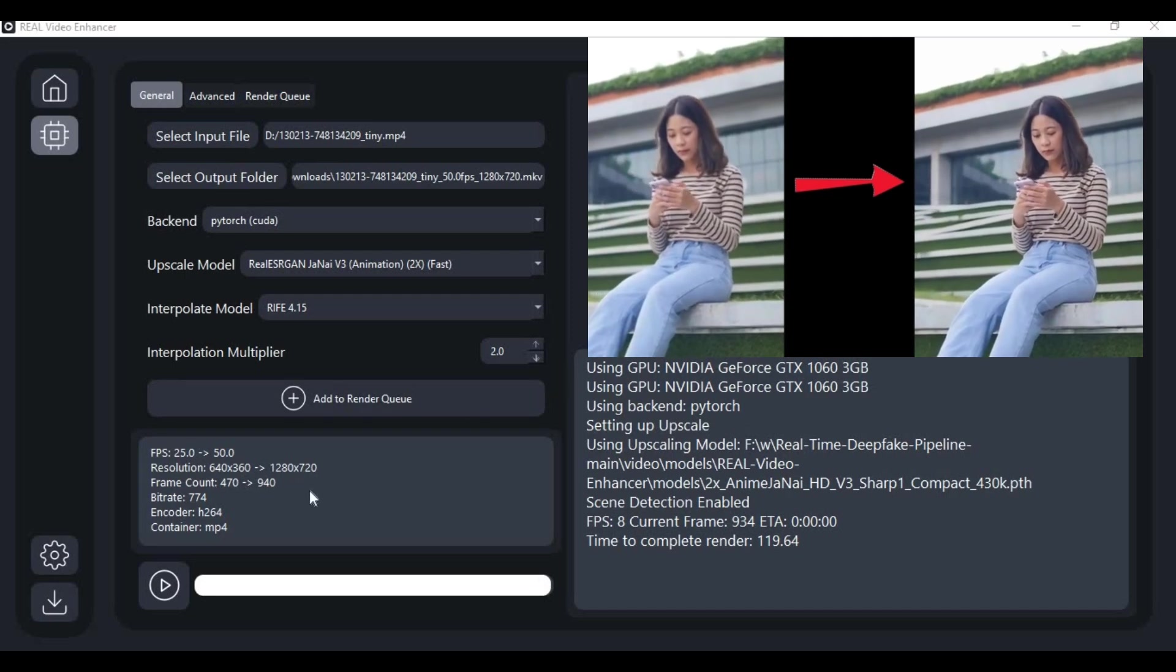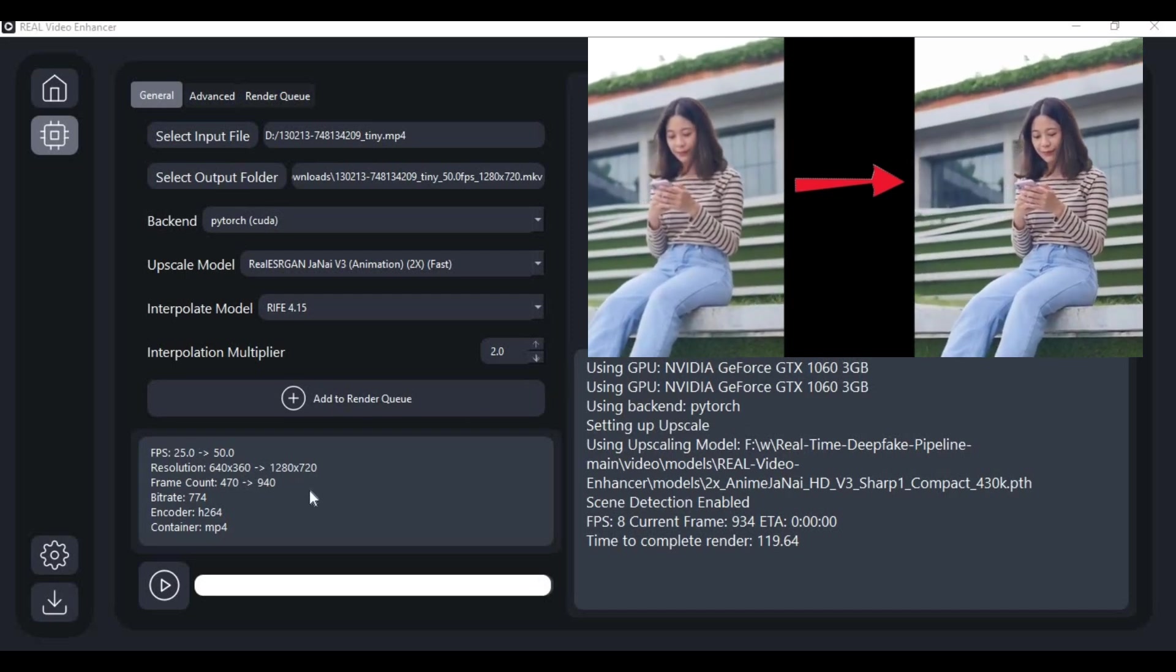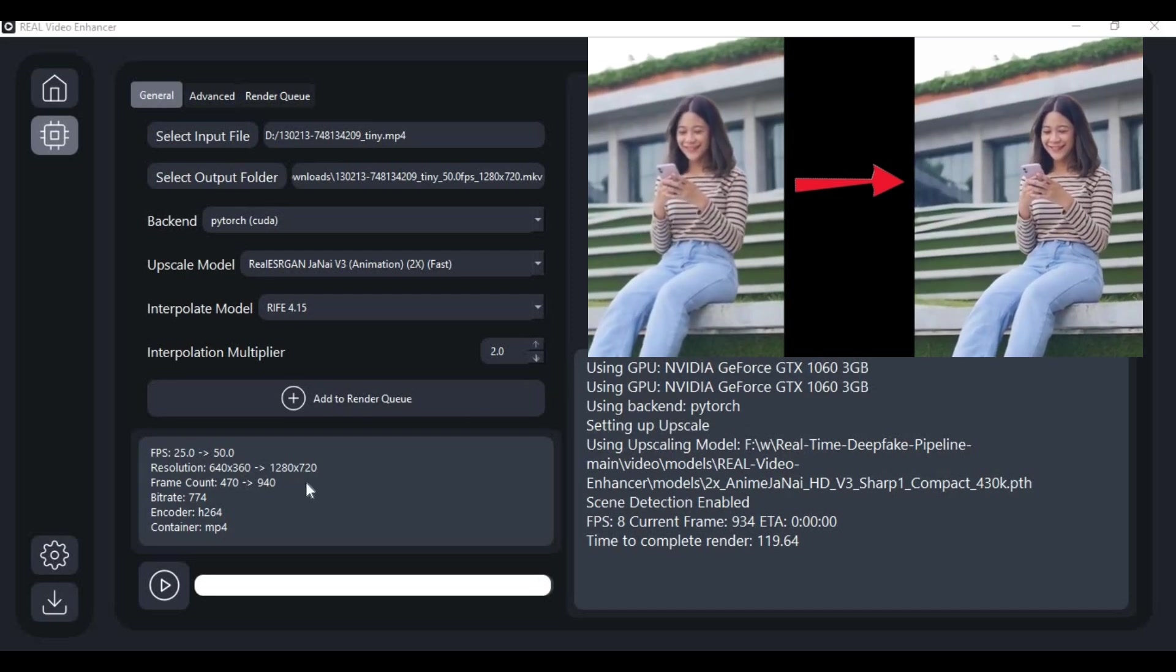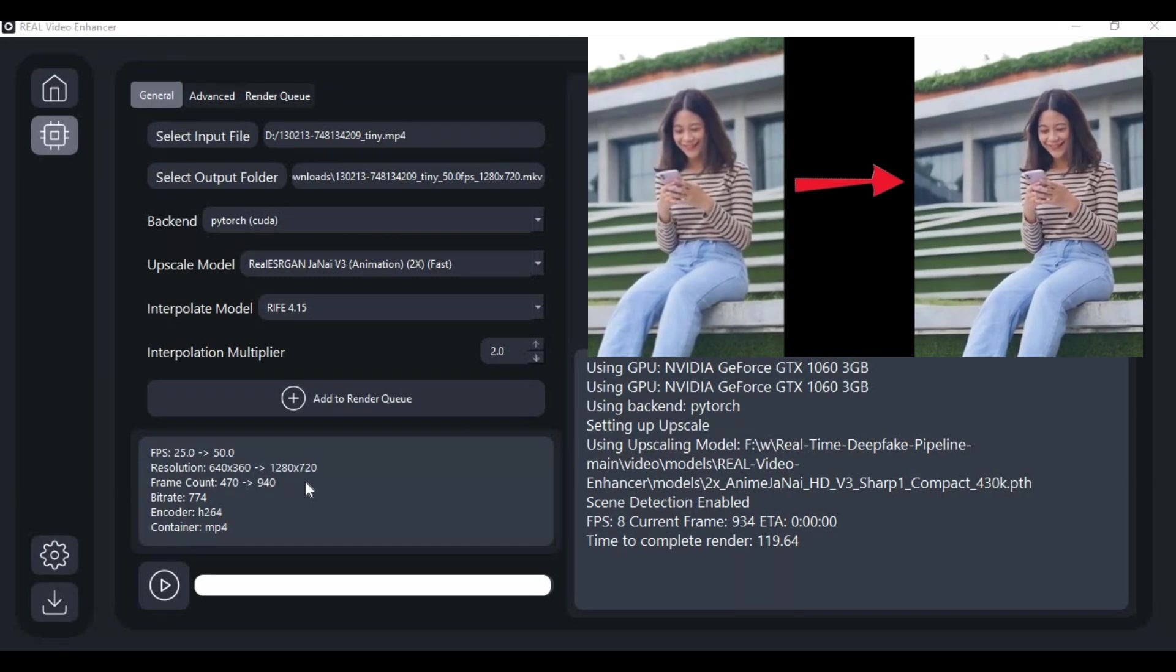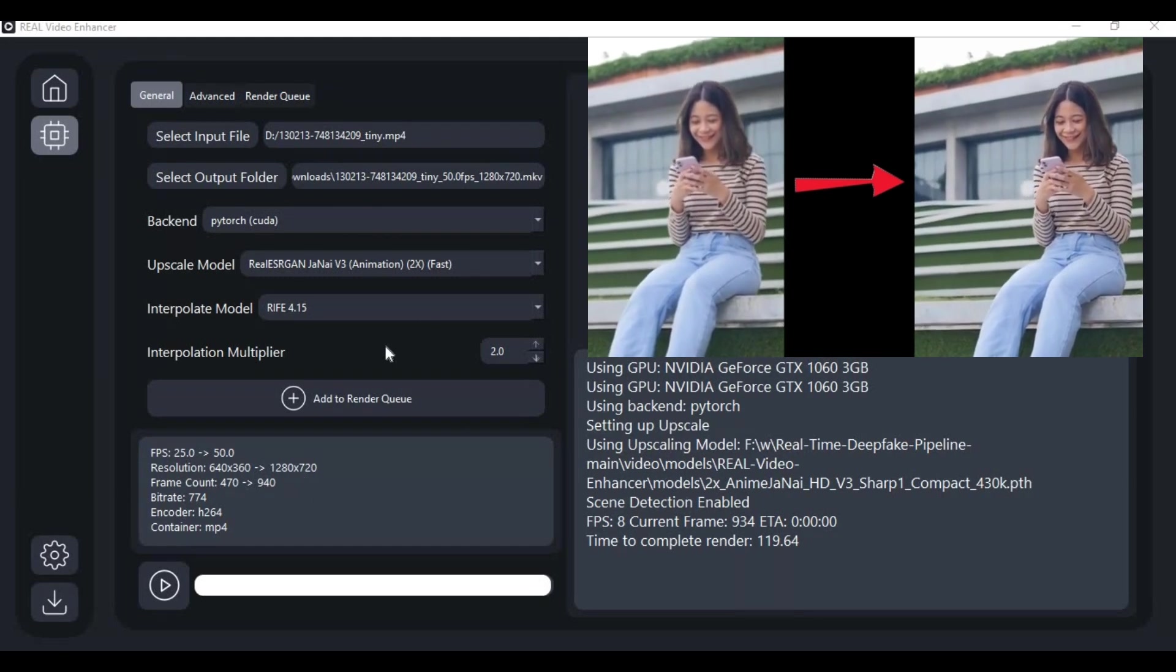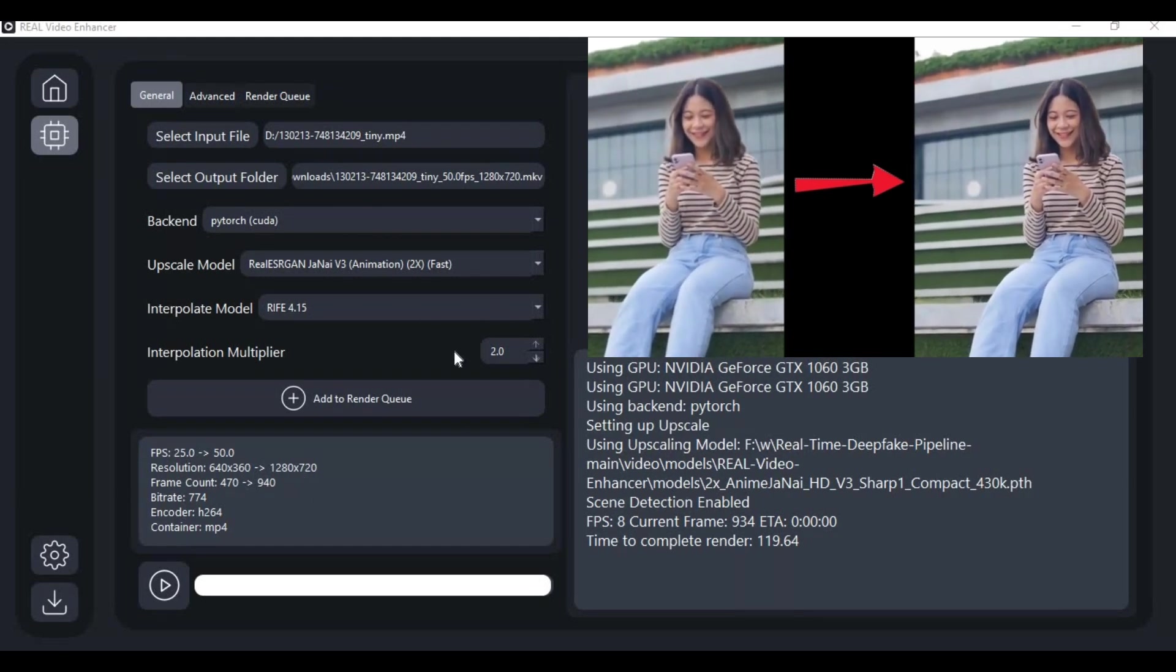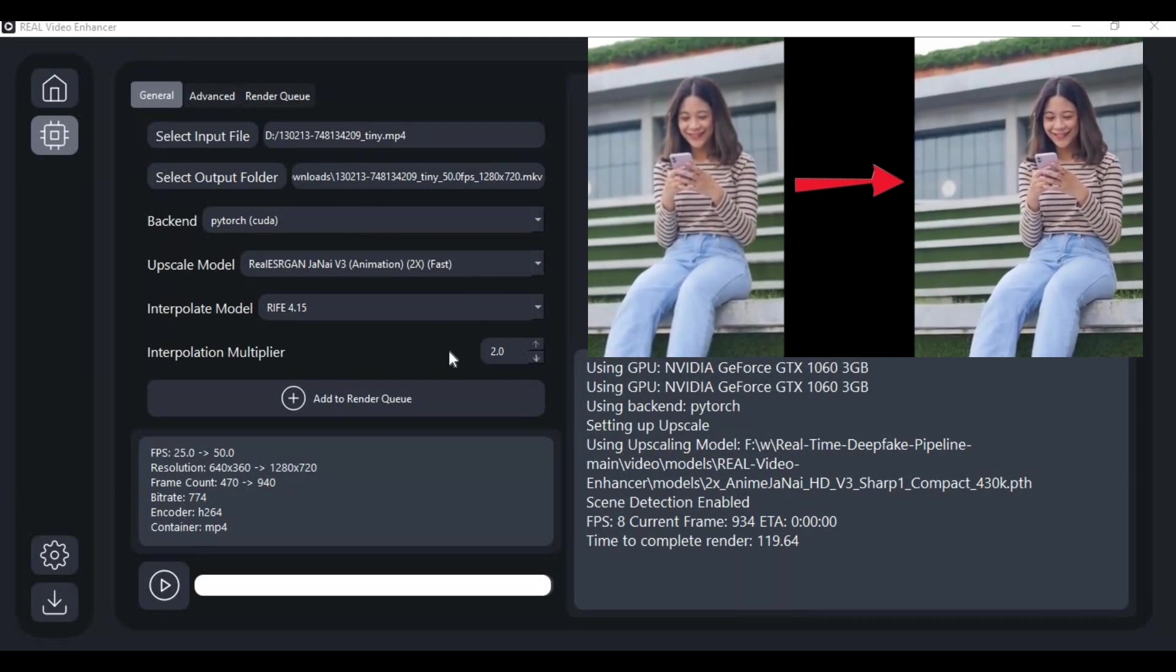Introducing Real Video Enhancer. If you are looking for a tool to enhance videos with all the updated enhancer models and interpolate models, you will love this tool.